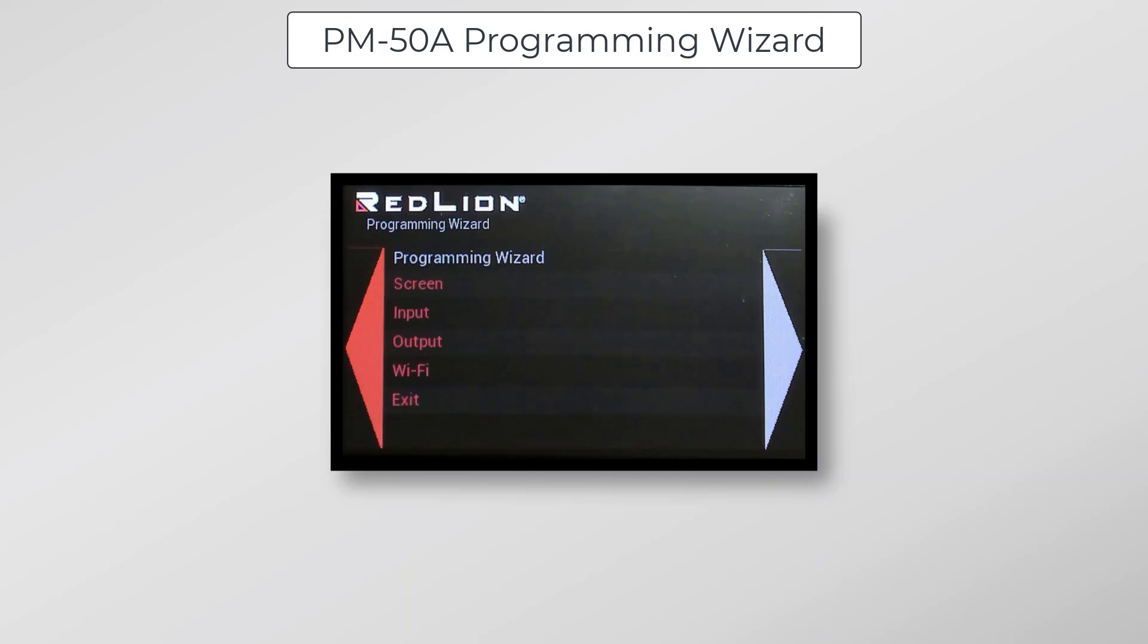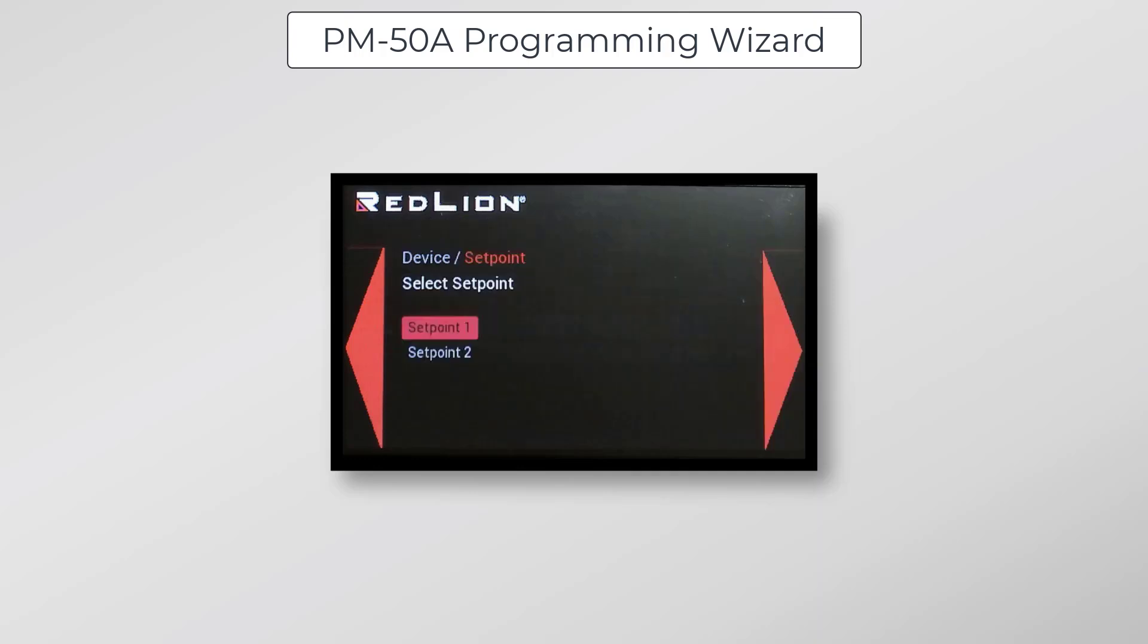Next, I'll click on Output and configure one of the available setpoints. Setpoint 1 is selected by default, and that's what I want to configure here, so I'll just click Next. And I want this to be based on the relative value, so I've selected relative for setpoint assignment.